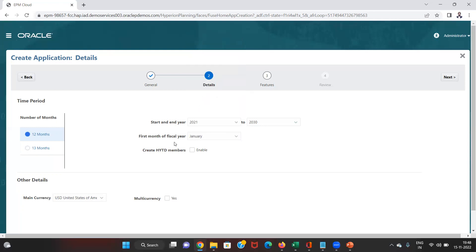Another option here is Create HYTD Members — this is the half-year-to-date members option. If we enable this, we can get data in a half-yearly time frame as well, including the addition of Quarter 1 and Quarter 2 data. This will be available under the periodic dimension in our application.